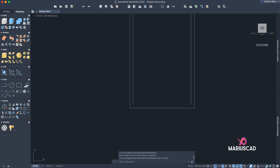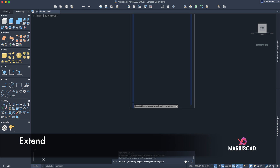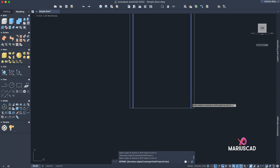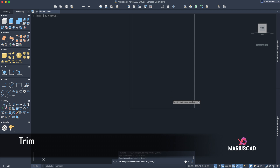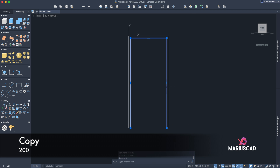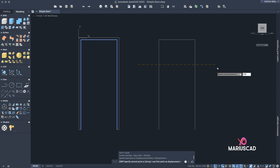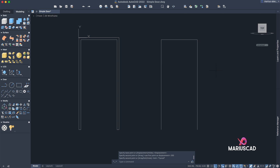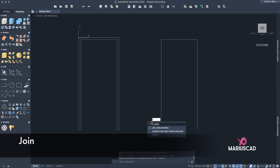Now apply the trim command to delete the line, and use the extend command. For those with an older version of AutoCAD, explode first and then use the trim command. Use the trim command again here. Now let's copy this part to the right side at a distance of 200 units — in our case, centimeters.